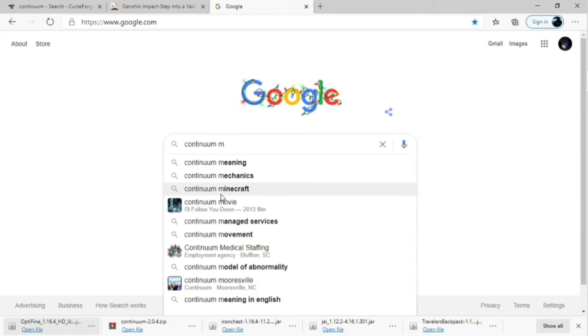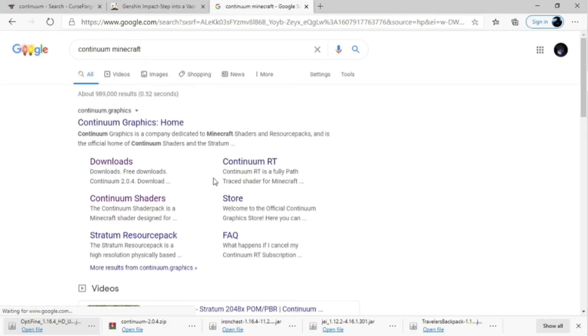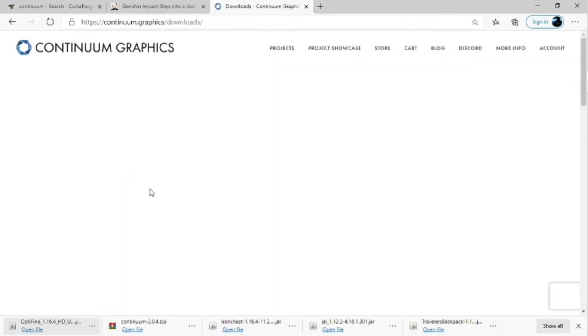And once that's finished downloading, you're going to Google Continuum Minecraft, and then you're going to click on the Downloads option.